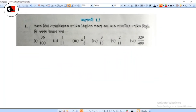Hello everyone, welcome to my channel. Now we will discuss Class 9 Mathematics Chapter 1.3, question 2.